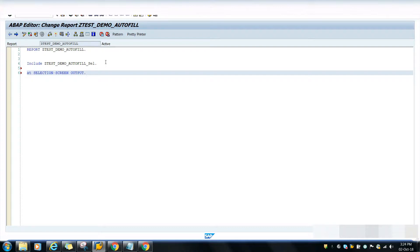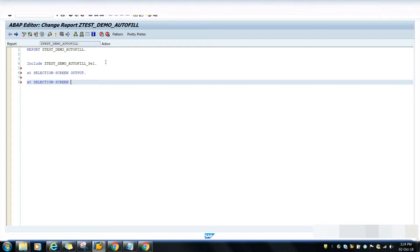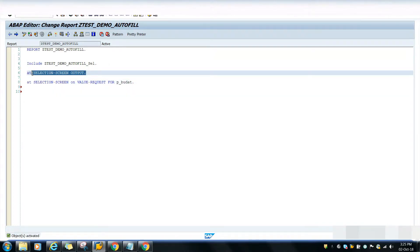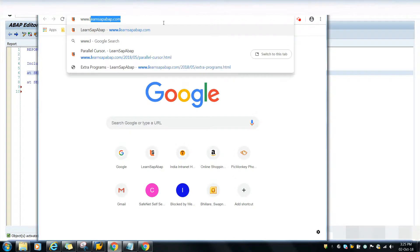AT SELECTION-SCREEN OUTPUT is an event that processes before the output of the selection screen - it is the same as Process Before Output (PBO) in module pool programming. Whatever we write inside this event will process before the selection screen is displayed. If you are not aware about AT SELECTION-SCREEN events, you may visit my website - the link is given in the description - where you can check the AT SELECTION-SCREEN events and all.